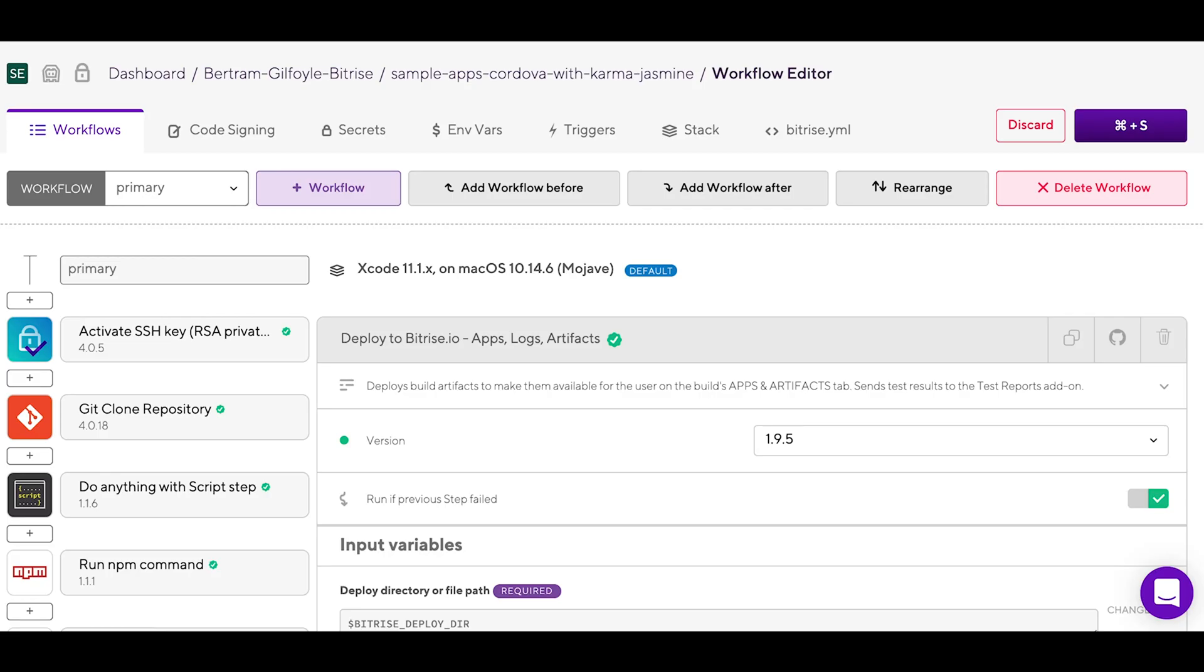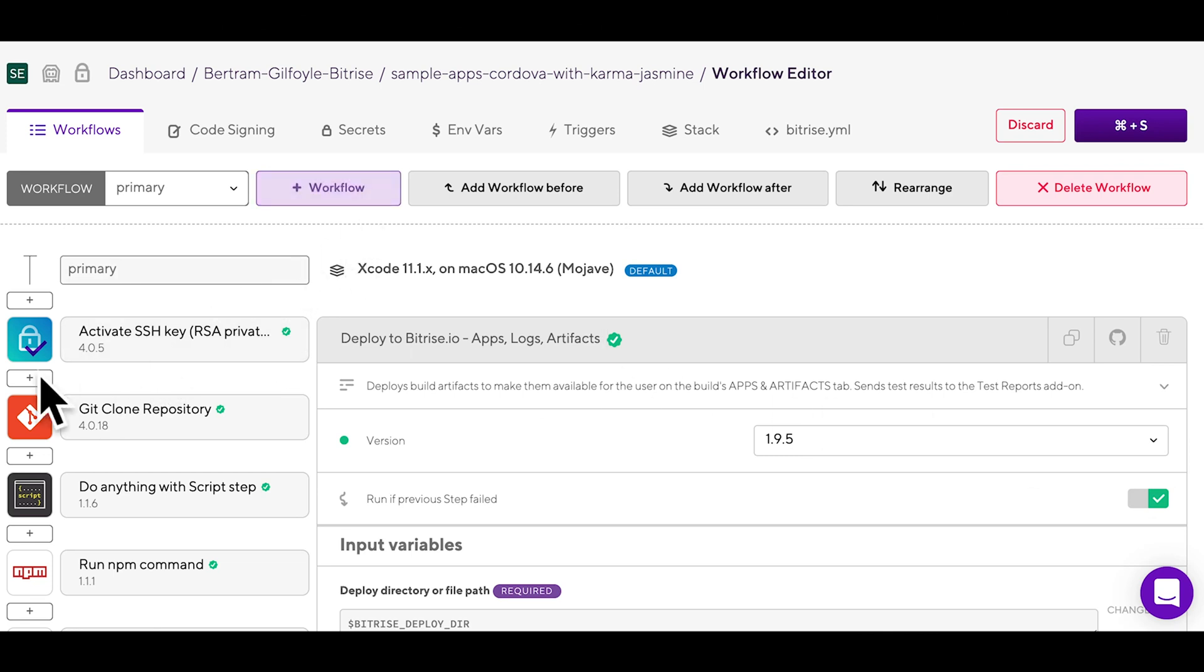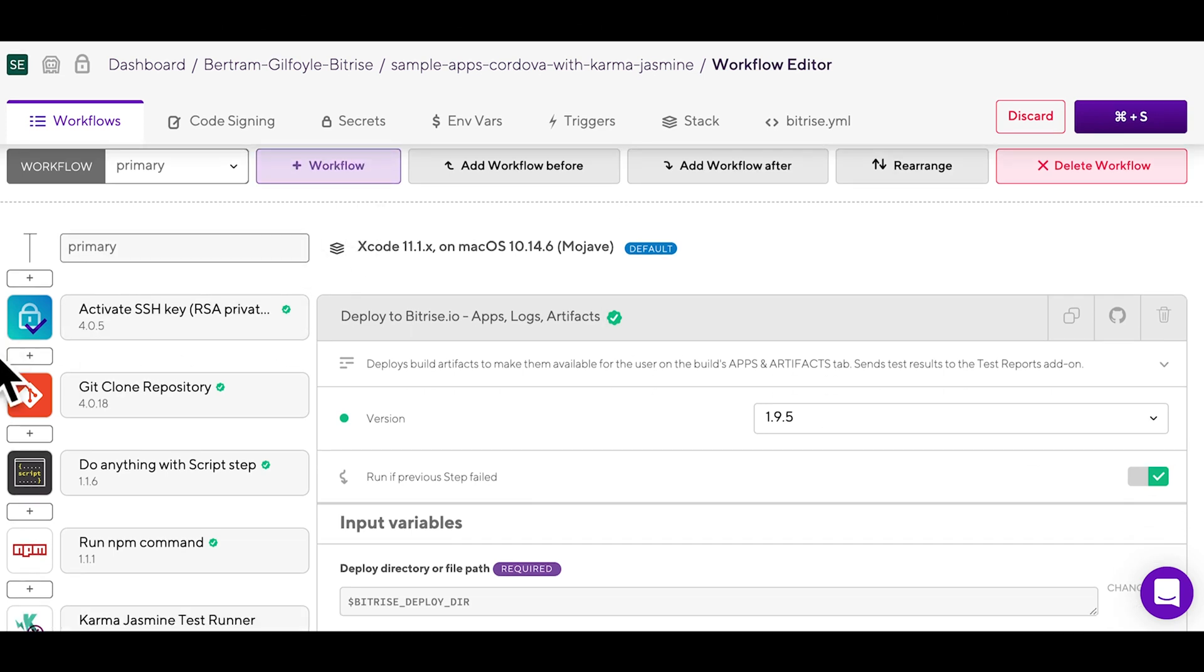This will open the workflow editor, where you will be able to set up a workflow for your app for any scenario or development stage you're in.